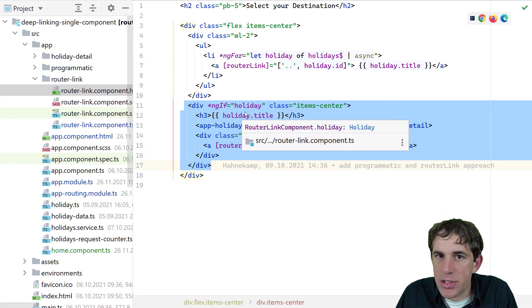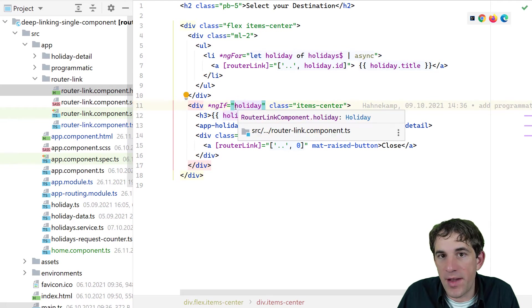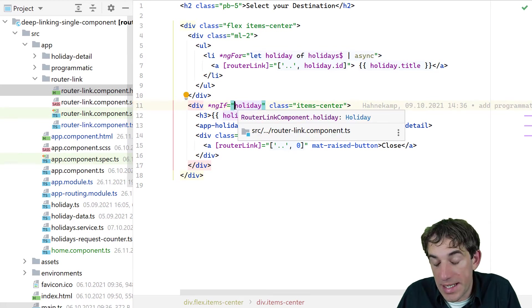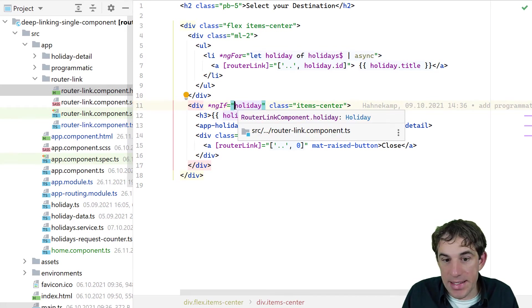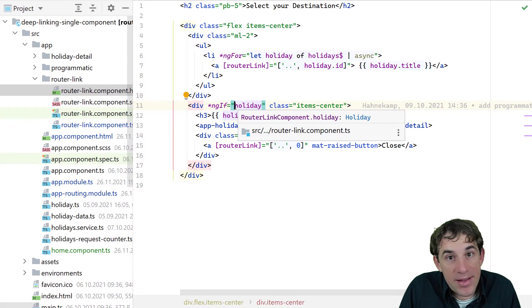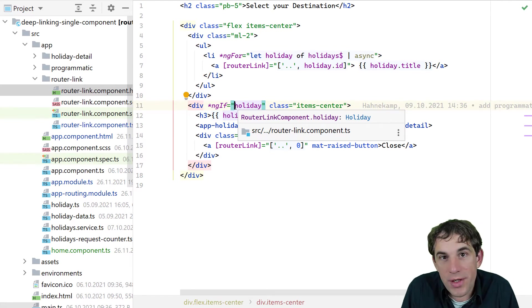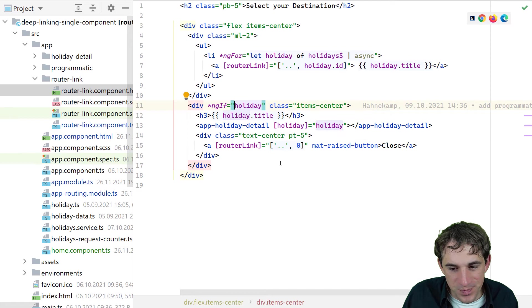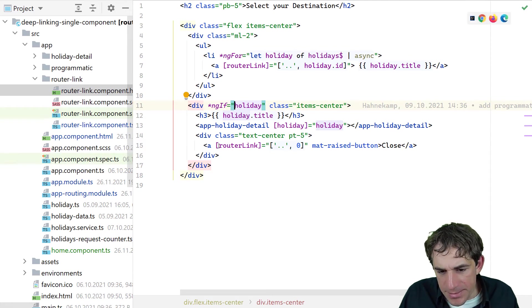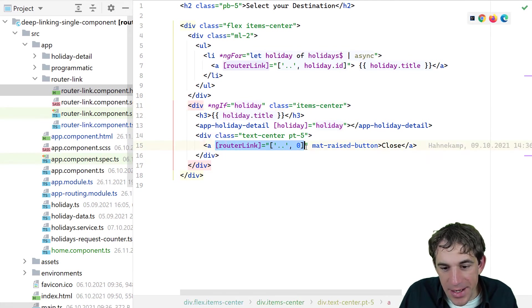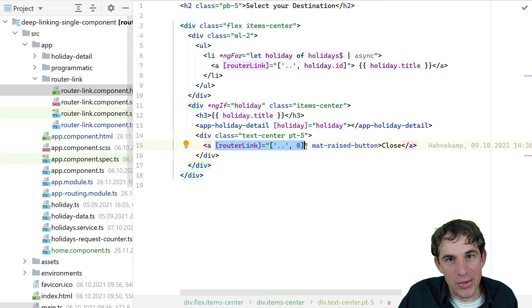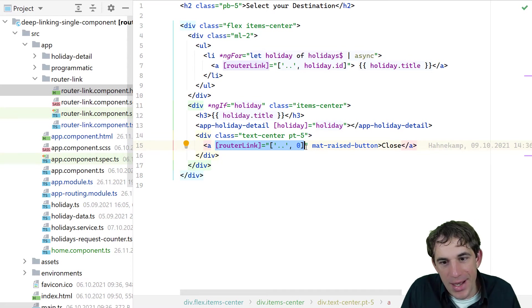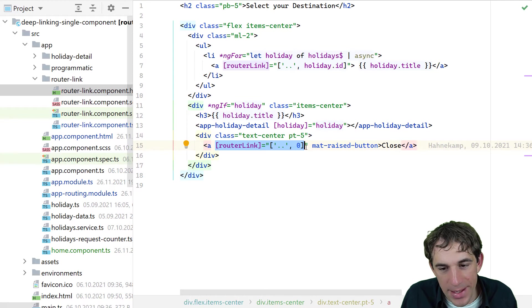It is just shown if the holiday variable is set. We always have to consider the case that the ID isn't set. So the ID is zero. Then, of course, we can't show any detailed data. And actually, this is what we see here. So if the user clicks on close, we just change the ID to zero. And then we are not showing any holiday.